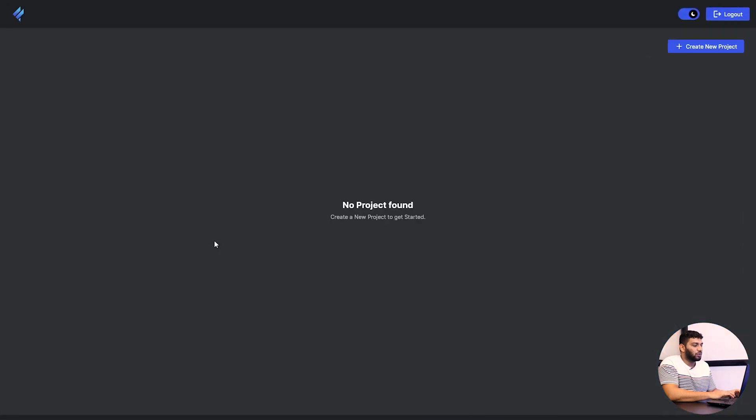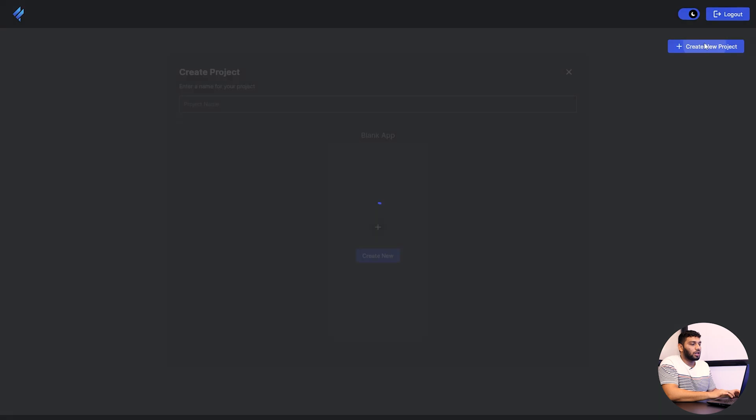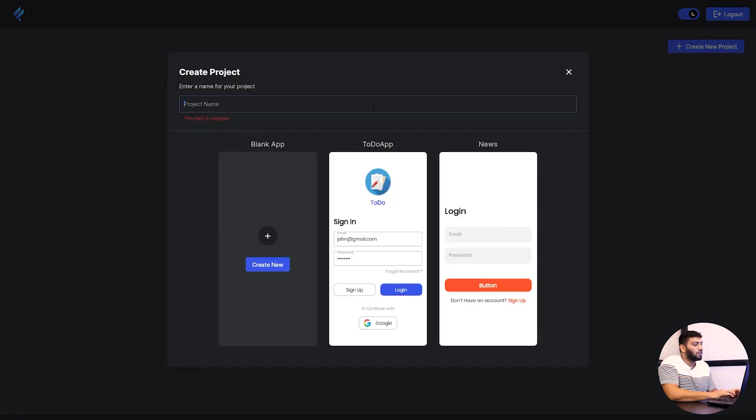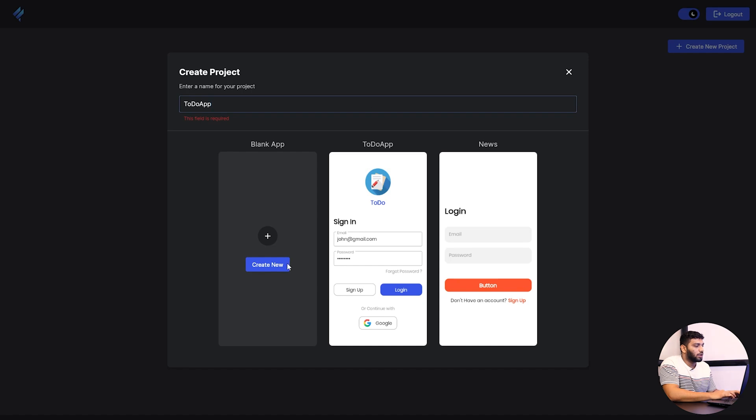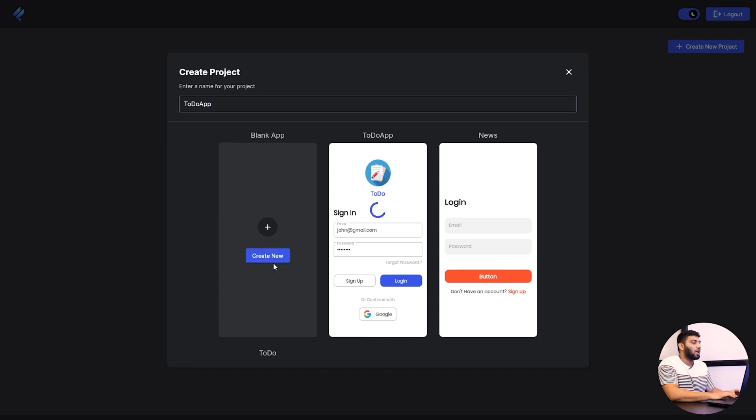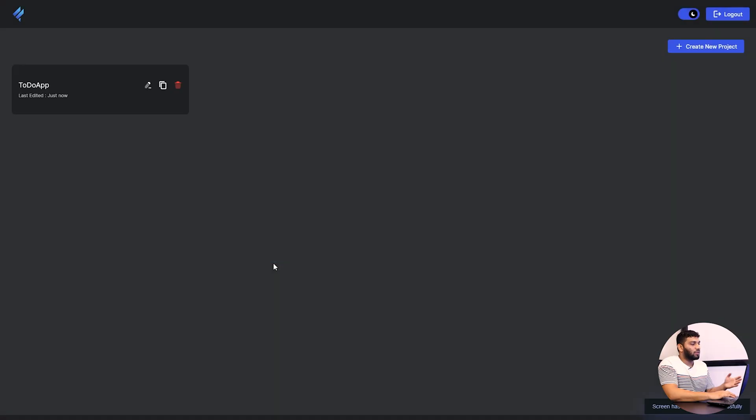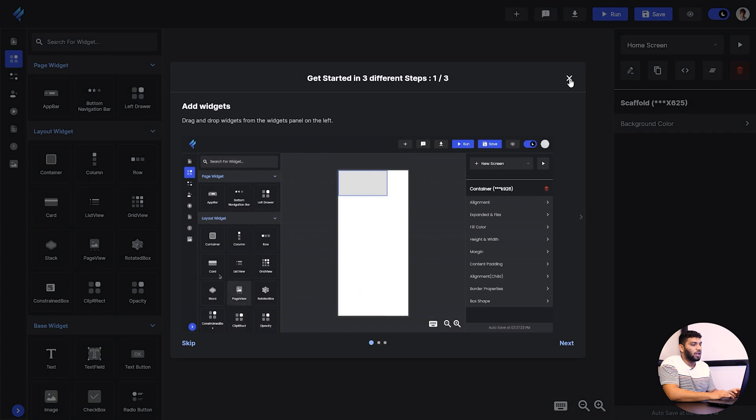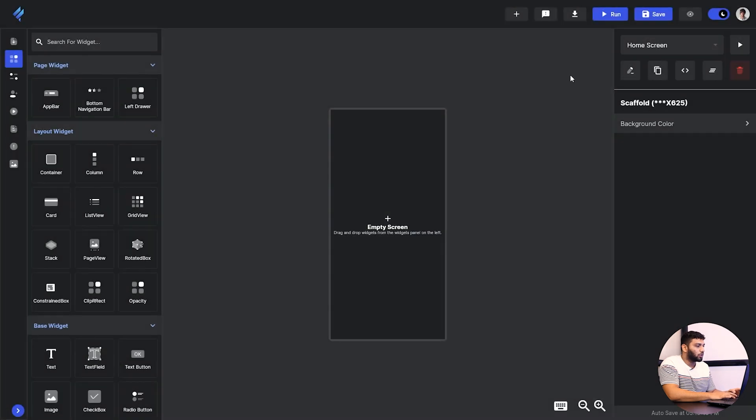After signing in, you'll be on the first page of Flutterbase where you can see the projects. Right now there are no projects available. So I'll just click on create new project and I will select a blank app and give it a name. Click on create new and we will get this project here. Now I'll just click on it and you can get back into Flutterbase.